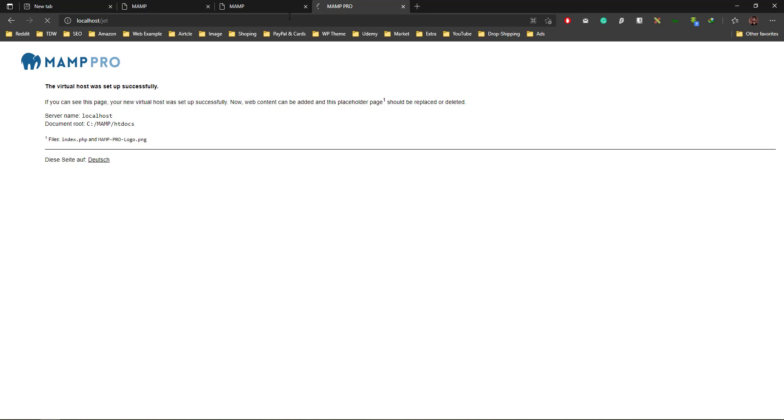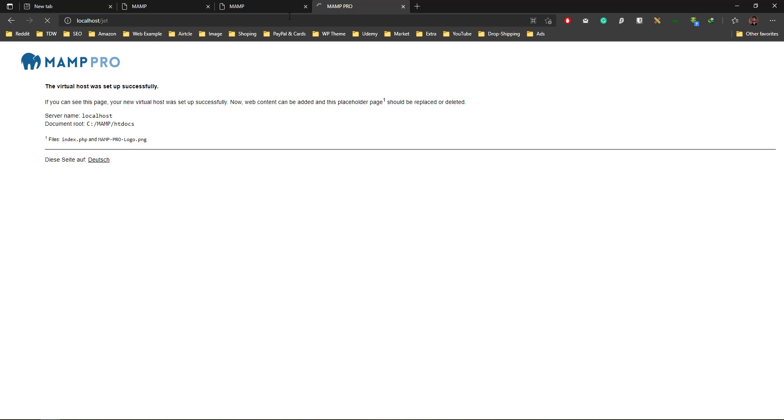It will take some time to open. Okay, so here is the configuration now. I'm doing the configuration, so I'll go with English and continue, let's go.